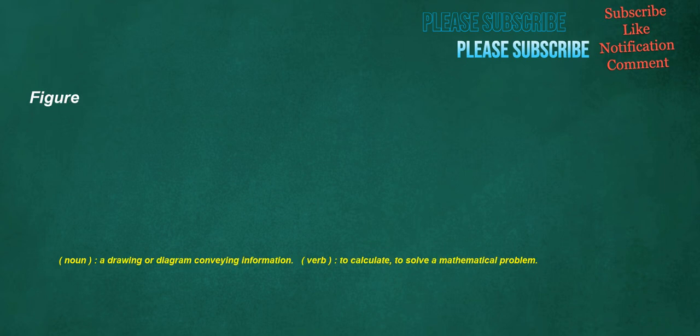Figure. Noun: a drawing or diagram conveying information. Verb: to calculate, to solve a mathematical problem.